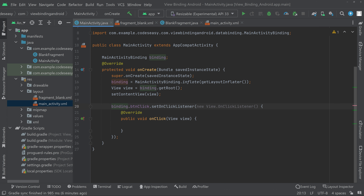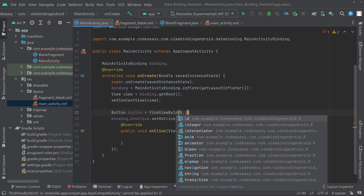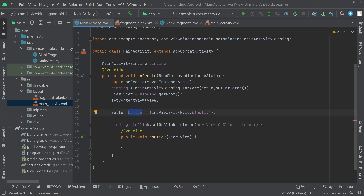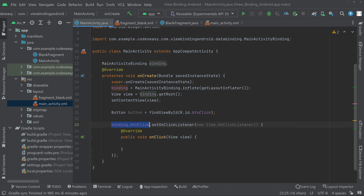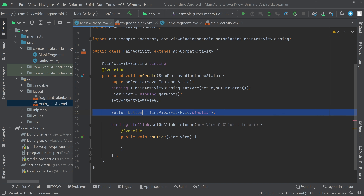If you were not using view binding, you would have to create a Button object, call findViewById and pass the ID, then use that object to set the onClickListener. Instead, with view binding you simply call binding.btnClick and set the onClickListener directly — no need for a separate object. Remove the old findViewById line. That's how view binding simplifies accessing views.